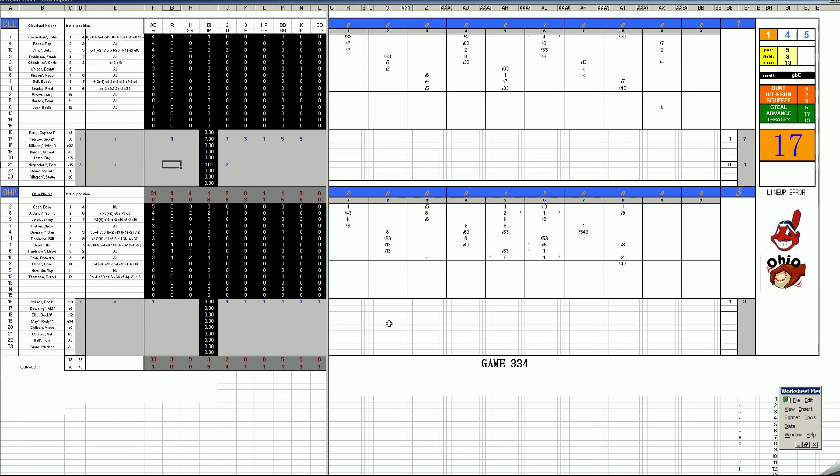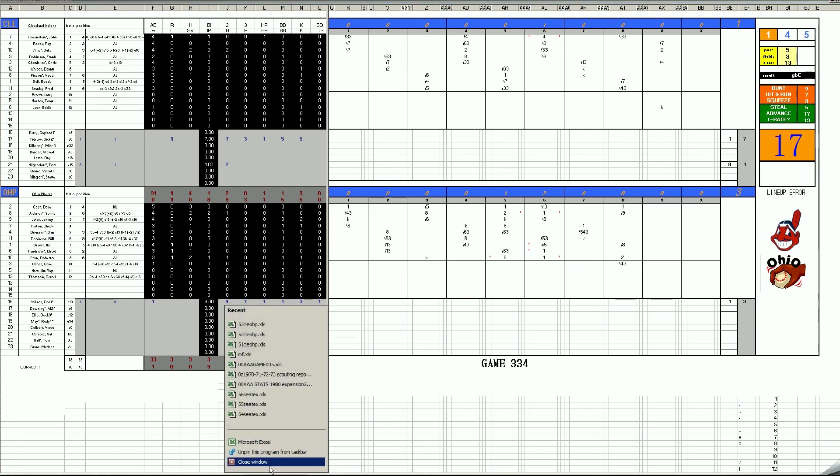Don Wilson responds with a 3-1 victory. Solo homer by Lowenstein is the only run for the Indians. Ohio Players cobble together some nice middle-inning work off of Dick Tidrow, get that 3-1 win. They're up 1-0 in the series.